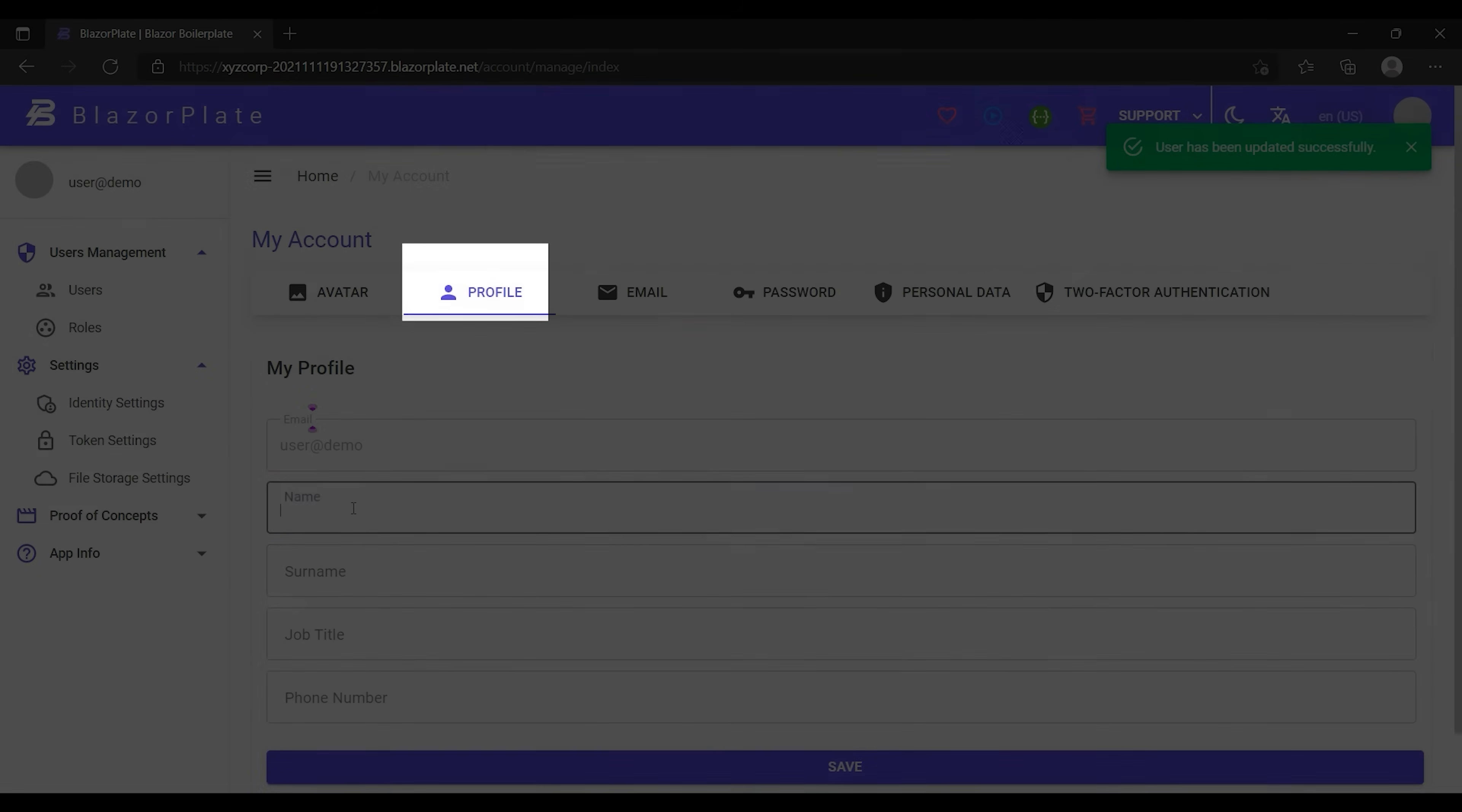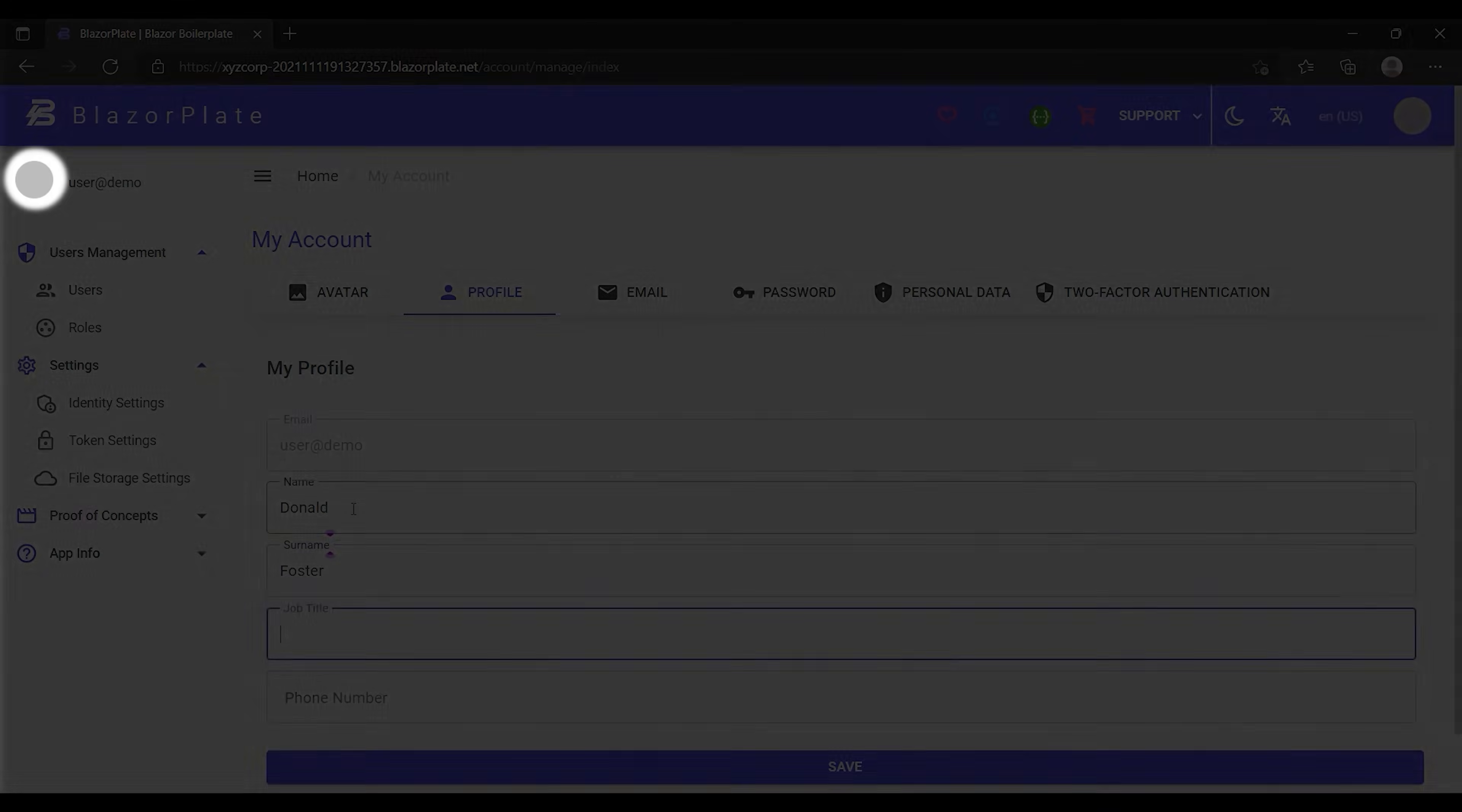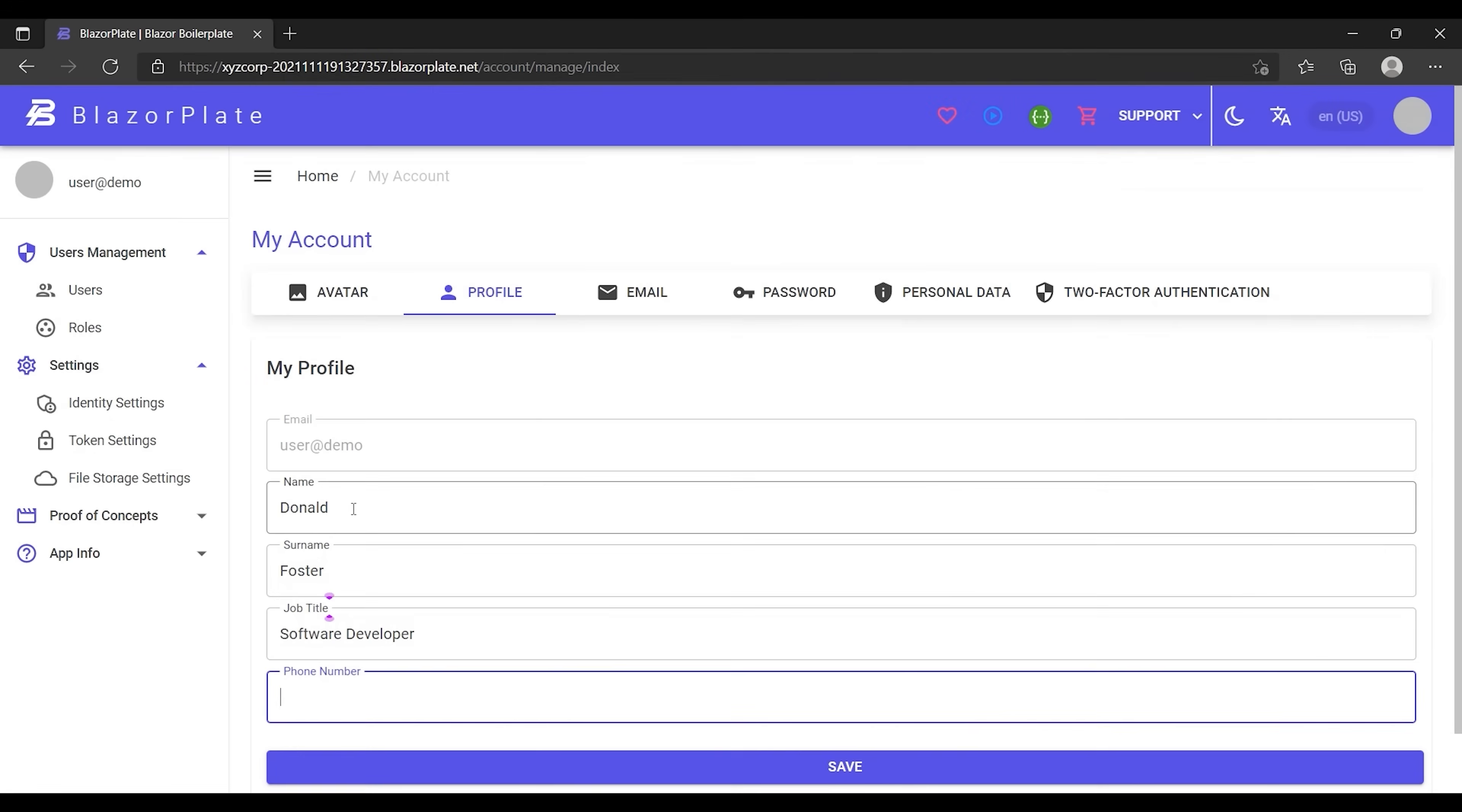Now let's go to the profile tab to add some basic information. Notice that the profile picture I've just uploaded is still not showing up. The reason is that the path of the profile picture is a part of the user's access token which contains some other information, such as the roles and permissions assigned to the user.